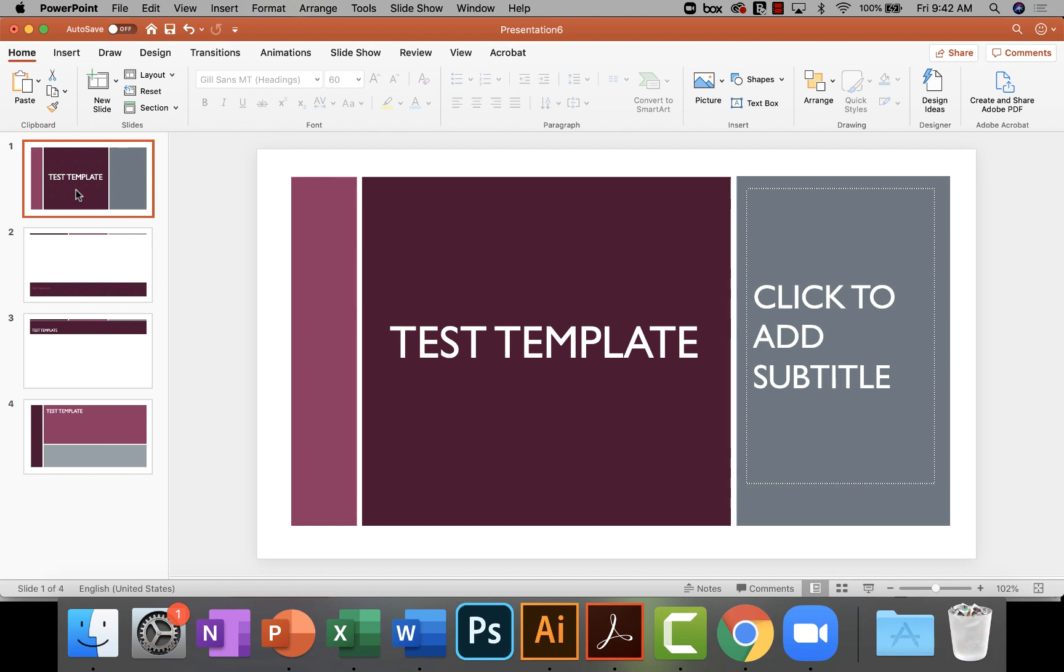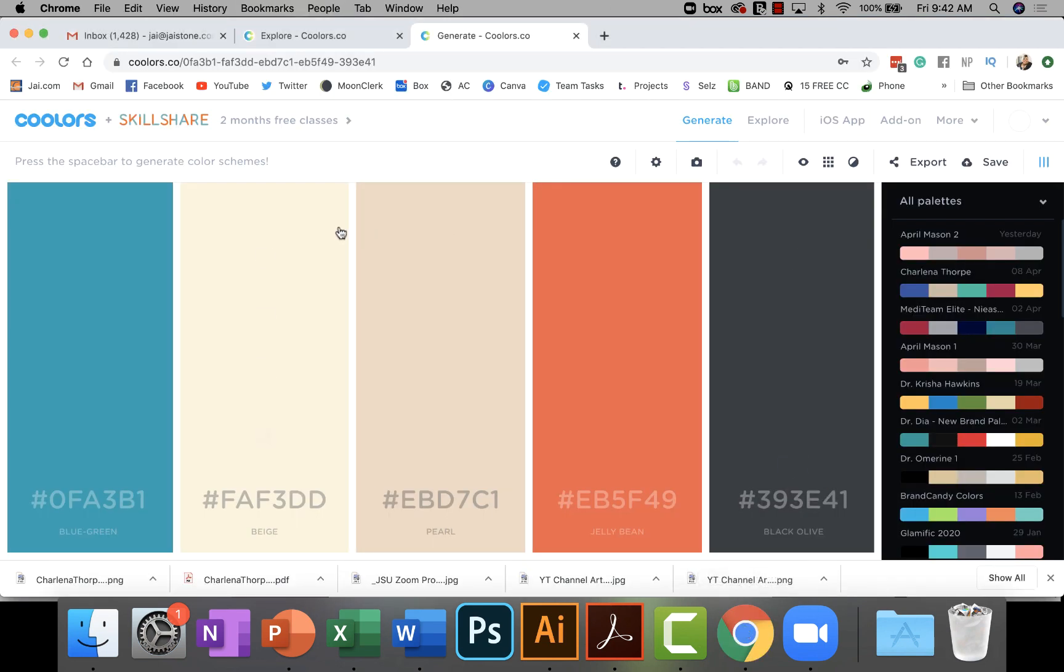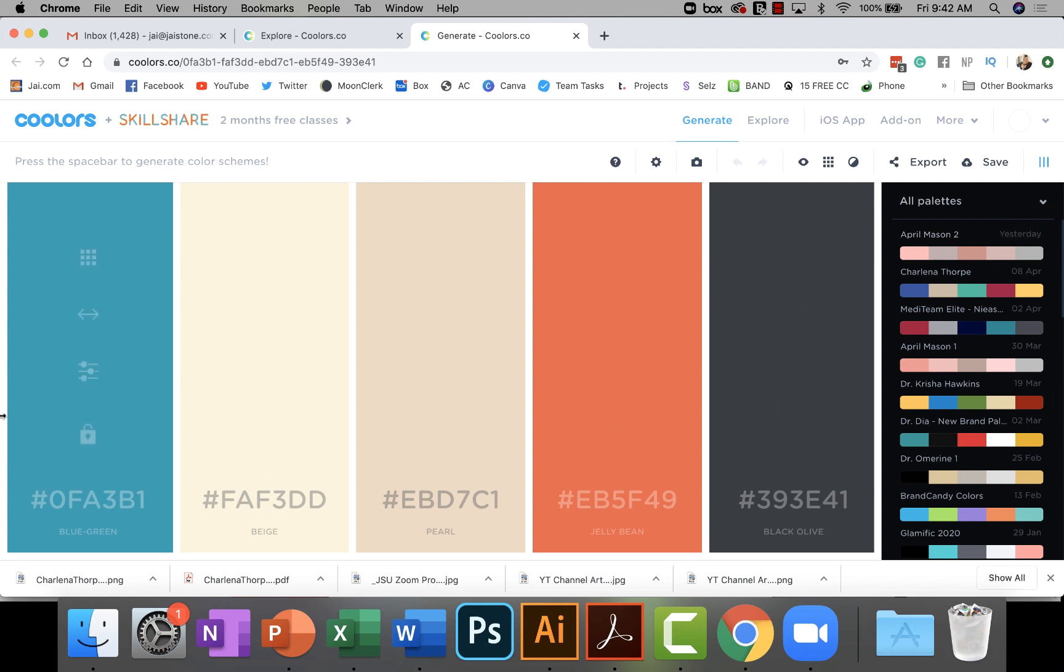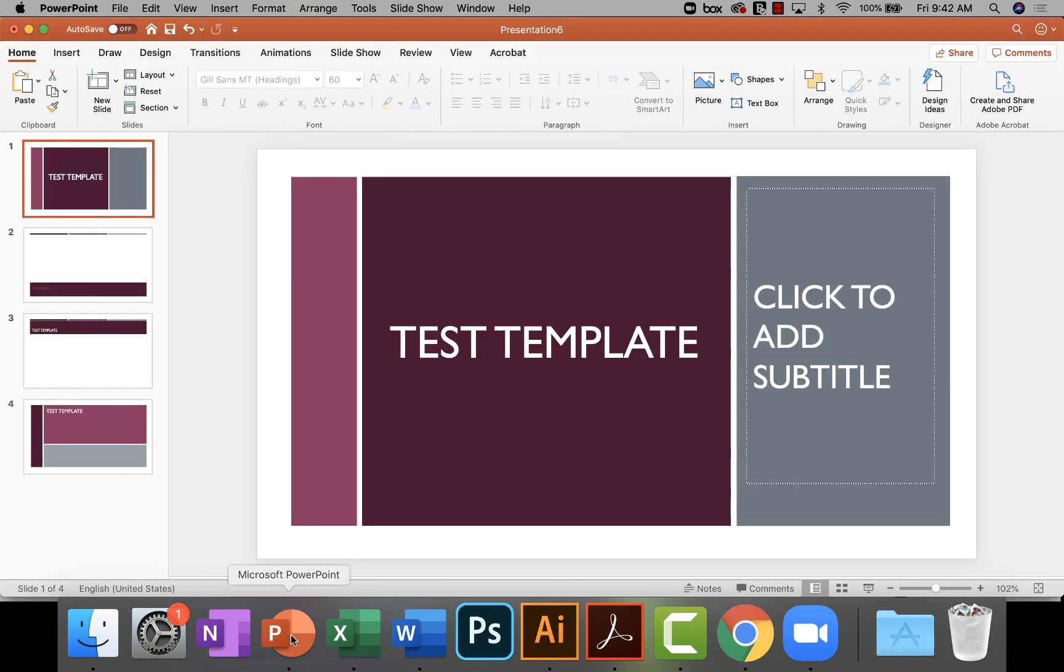I went to one of my favorite color picking tools which is coolers.co—that's C-O-O-L-O-R-S, coolers.co. I just picked a random color palette right here in the middle. I don't know these colors, I don't have them, my clients don't have these colors. I just picked these colors and this is what we're going to roll with. I'm going to use these to edit the template.